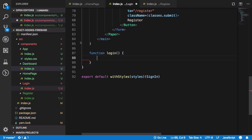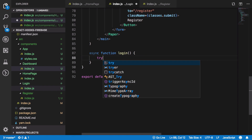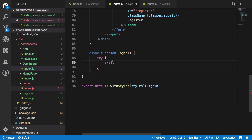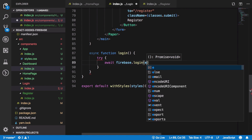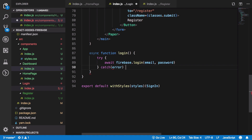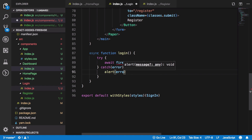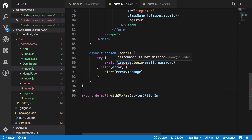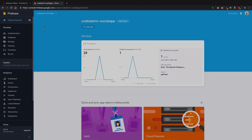Now let's implement the login onClick method. We create an async login function that tries to await firebase.login with our email and password, where firebase comes from a custom class we're about to create. If there's any error, we simply alert the error message.